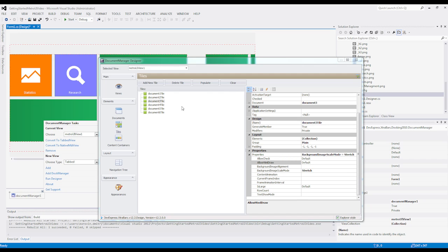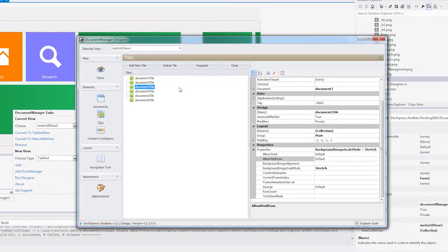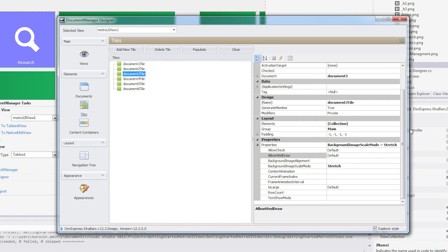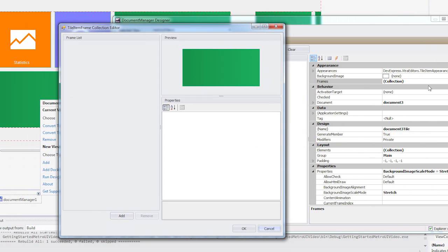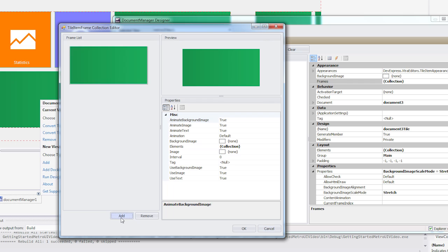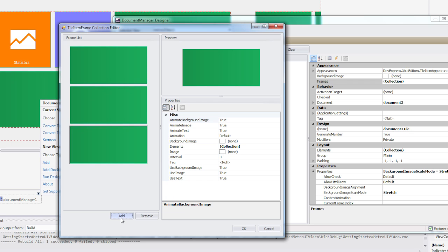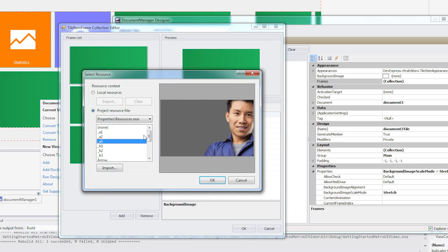For this example, I'm going to select Tile 3 and open its Tile Item Frame Editor by clicking on the frame's ellipsis under Appearance. An editor appears where I can add frames. I'll add 3. Then I'll select each frame and assign it a background image.